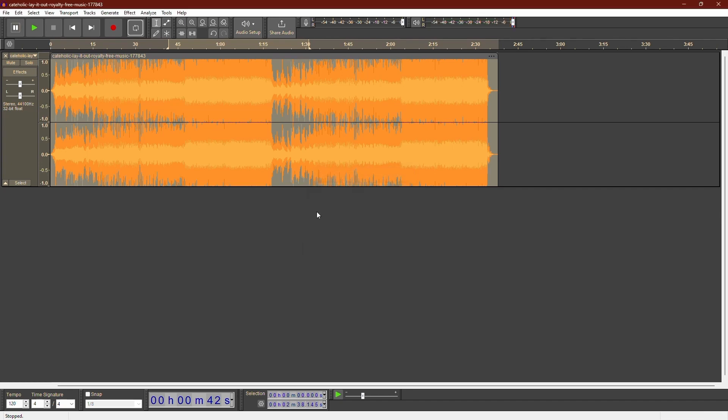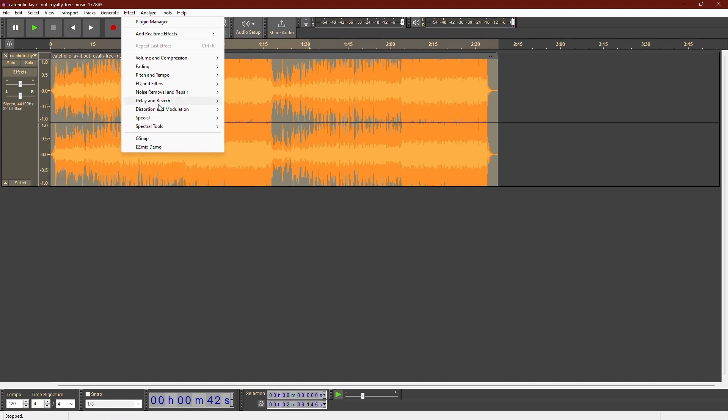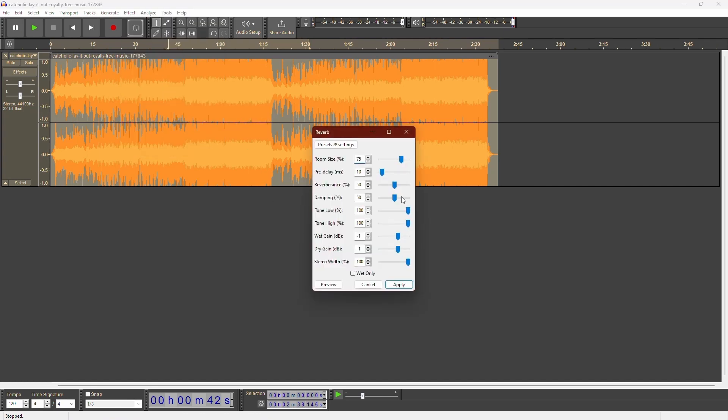Now let's move to the reverb effect. Go to Effect and select Reverb. This effect adds fullness and sustain to your vocals, making them sound more natural. This is especially useful for recordings in small rooms where you want to mimic the sound of a larger space.